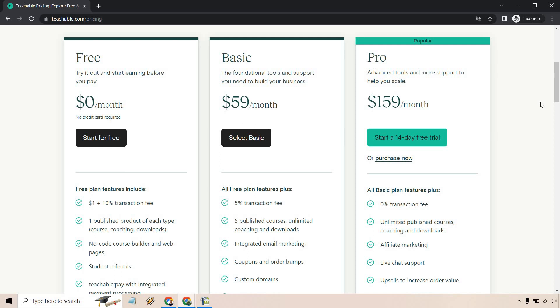From there, you can upload your course and start making sales. And when you need to, you can always upgrade. So that's going to be the overview of the teachable free plan thumbs up when it comes to that.